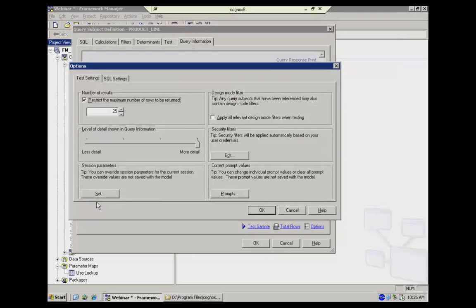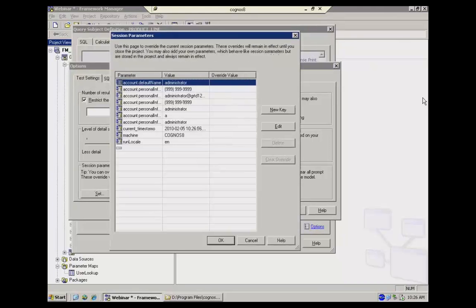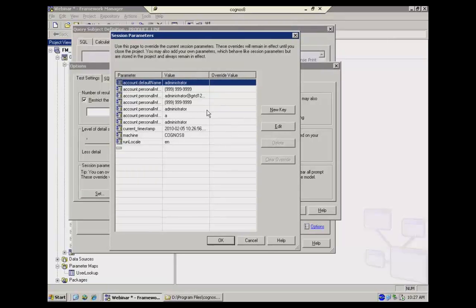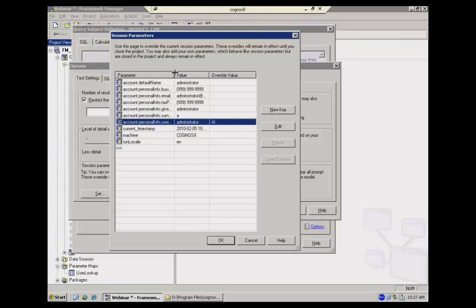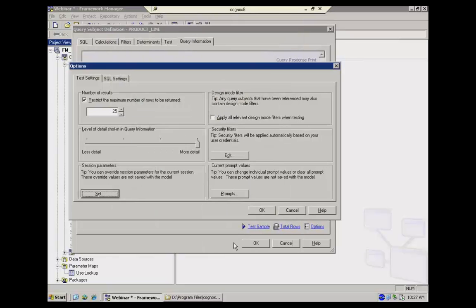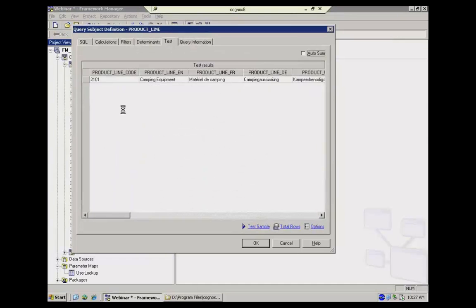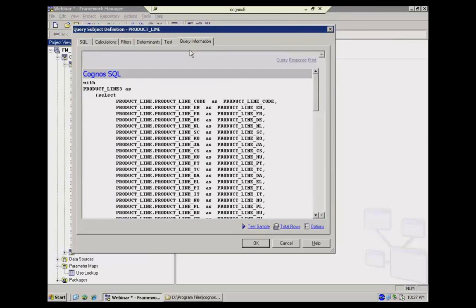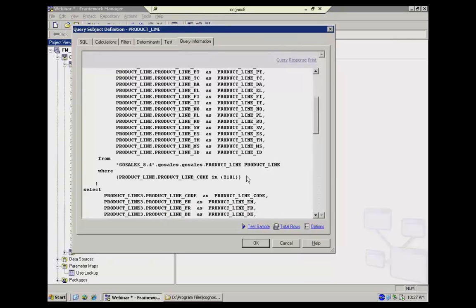So what you can do here is override your user name and test out what would happen if I was signed in as Al. And so I'm providing an override value on user name. And now, if I test this. So this is the result that Al would see. And you saw the SQL, the where clause was bringing Al's mapped value of product line code 2101 into the data.